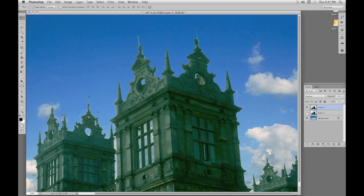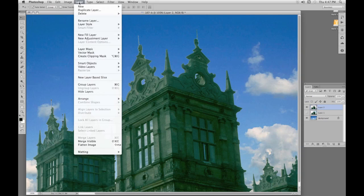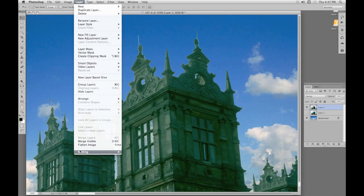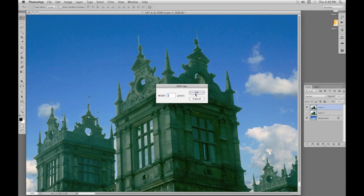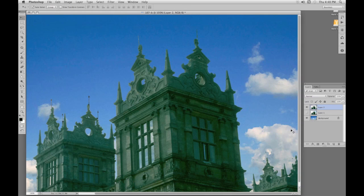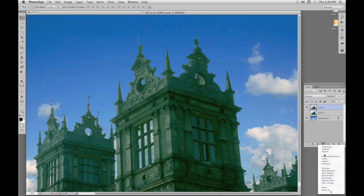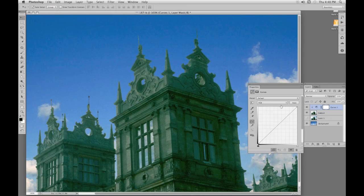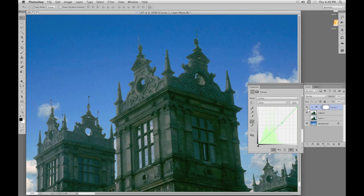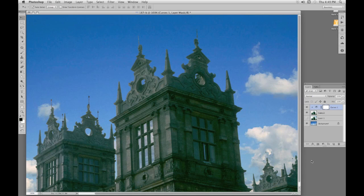There's a bit of fringing around the edge left over from our previous sky. So I go to Layer, Matting, Defringe. One should do it. Okay, there. That removes that little bit of fringe we had before and we've got our building onto a new sky. Building looks a little bit green, so we'll have an adjustment curves layer just to make the stone work a bit more neutral. And that's our selection with channels.